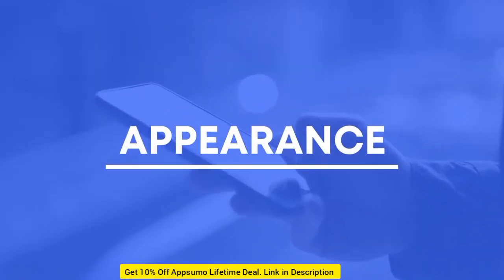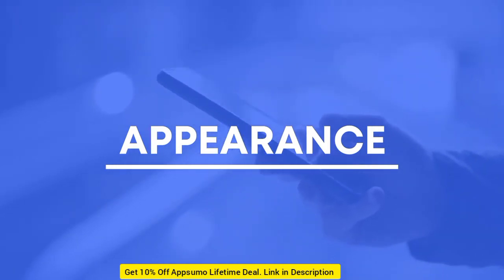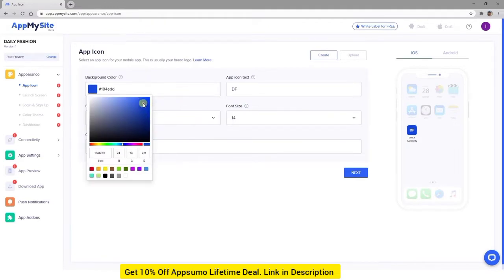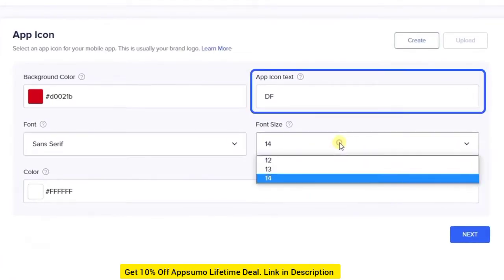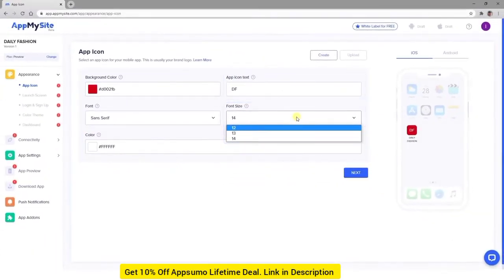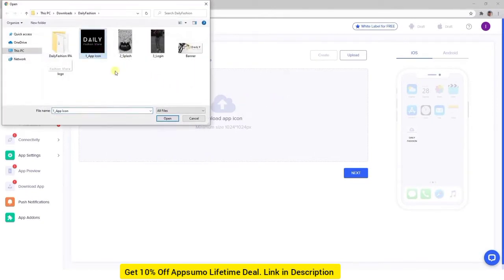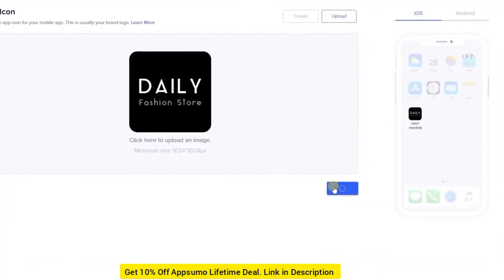Once you've covered the basics for the type of site you're converting into an app, you can work on designing your app in the Appearance module. This module gives you many options for customizing different elements of your mobile app, while also showing you a live preview of your progress. First, you'll design your app's icon. This is what users will see on their home screens and tap to find your app. You can use the Color Picker to choose a background color for your icon that matches your brand colors, and select a font from the drop-down menu. There are also settings that enable you to input your icon's text and specify the font's color and size. If you would rather use a pre-made design with your brand's logo for your app's icon, click on the Upload button and select the file you wish to use. Crop it as needed.